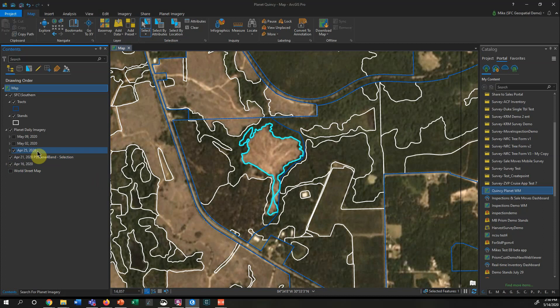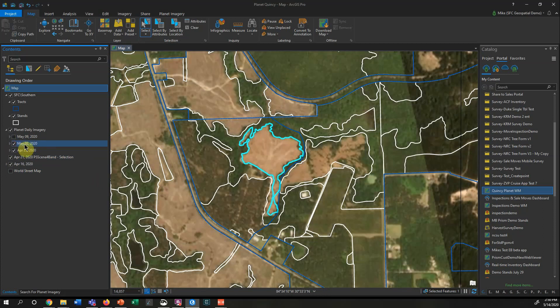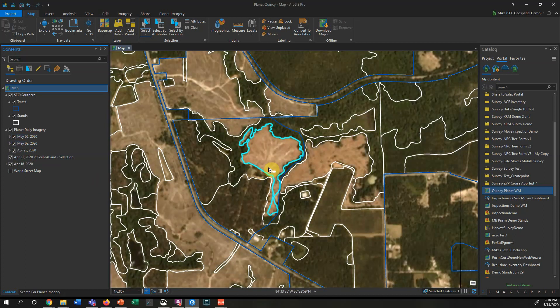By the 25th this area is pretty much cut out. On May 2nd the crew has moved into this area over here, and then by May 9th they've pretty much cut out the whole entire area.